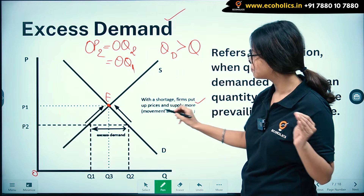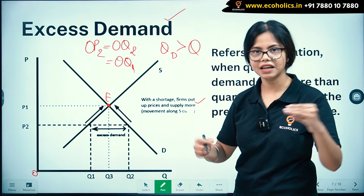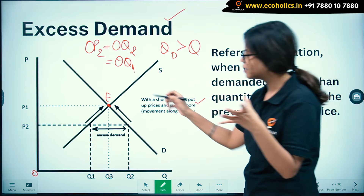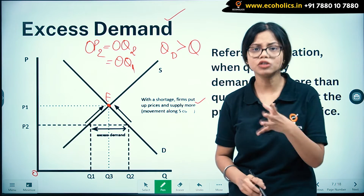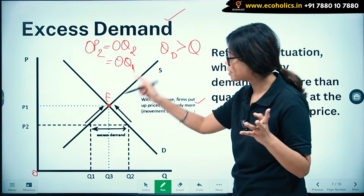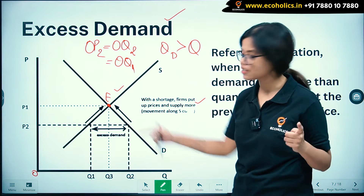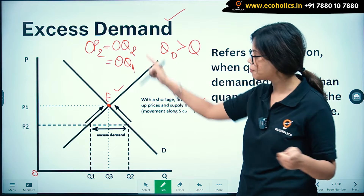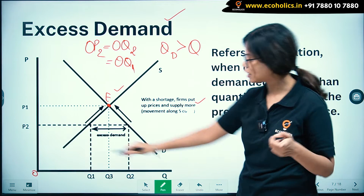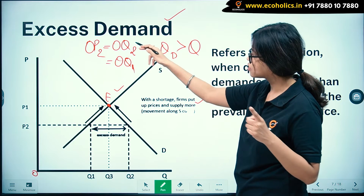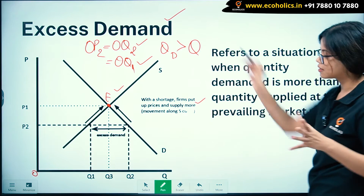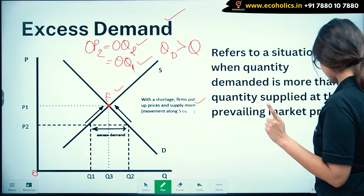When there is a higher price, the firms will say okay, we will supply, and consumers will agree. The negotiation is done between the consumers and producers and equilibrium is reached again at point E. You can clearly see the distance between OQ2 demand and supply — this is the situation of excess demand.